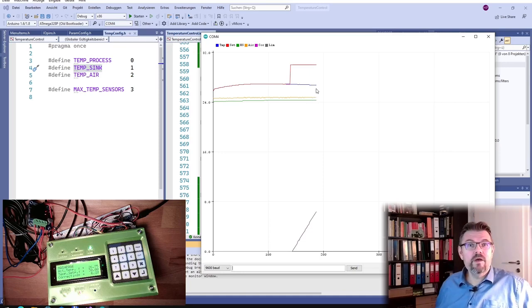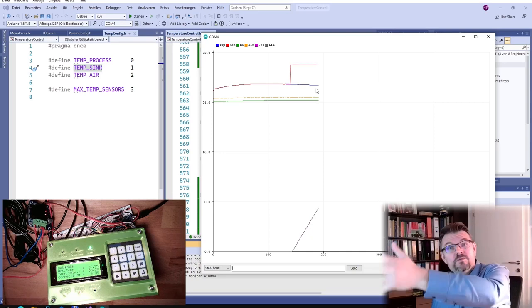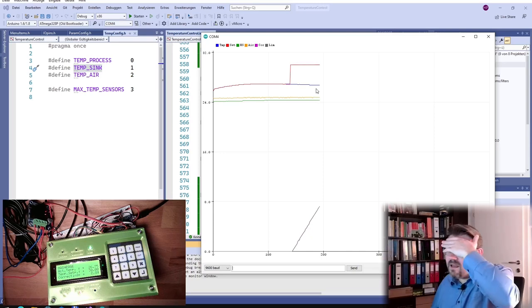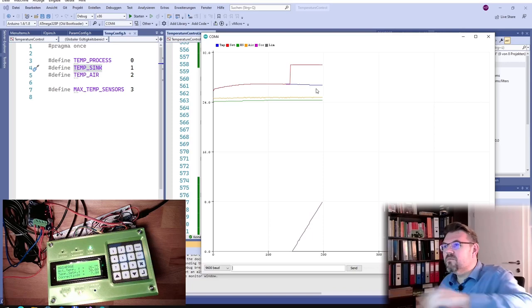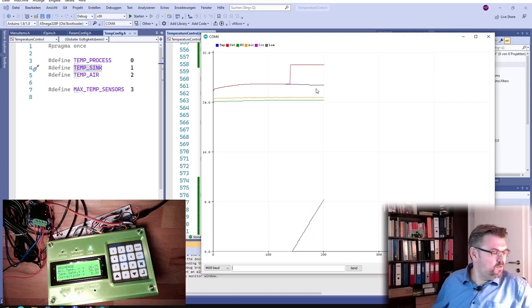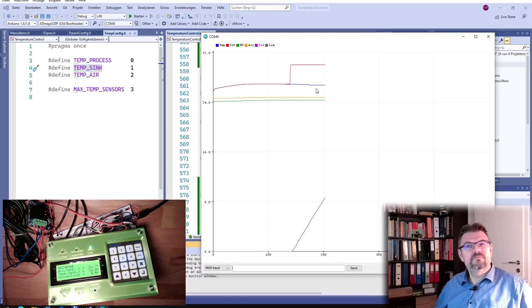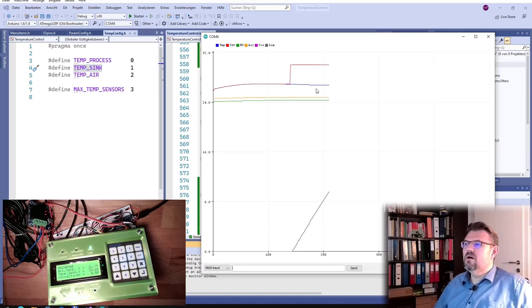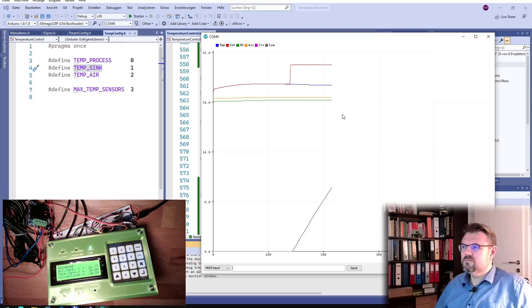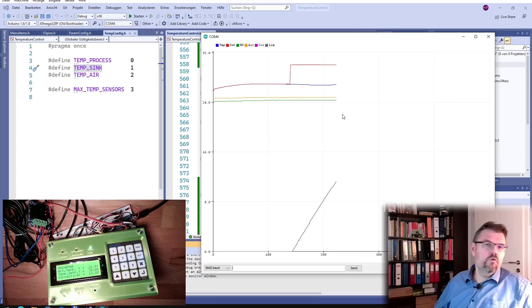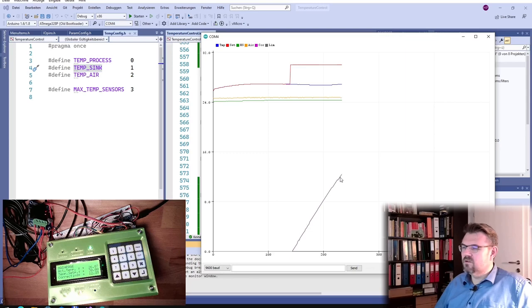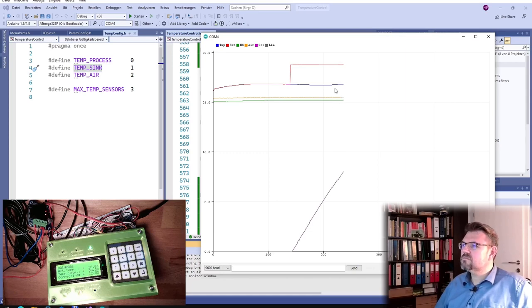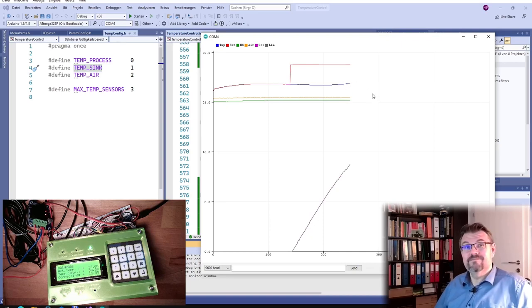You see, now we have lines. We just used the serial plotter from the Arduino, and this is working. Now we can adjust our controller. Now we should see, here, this is the correcting value. Now we should see how this temperature is reacting.